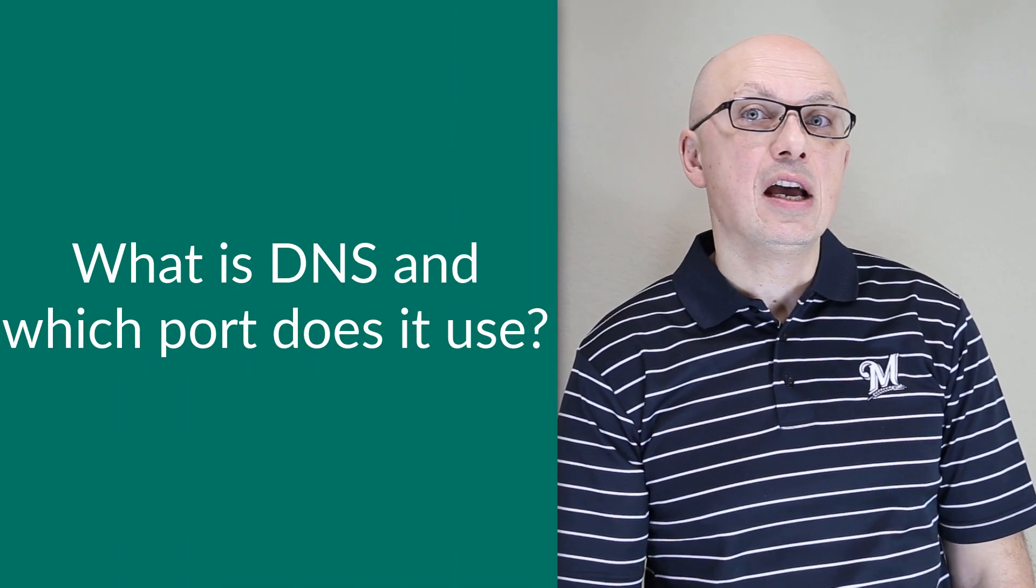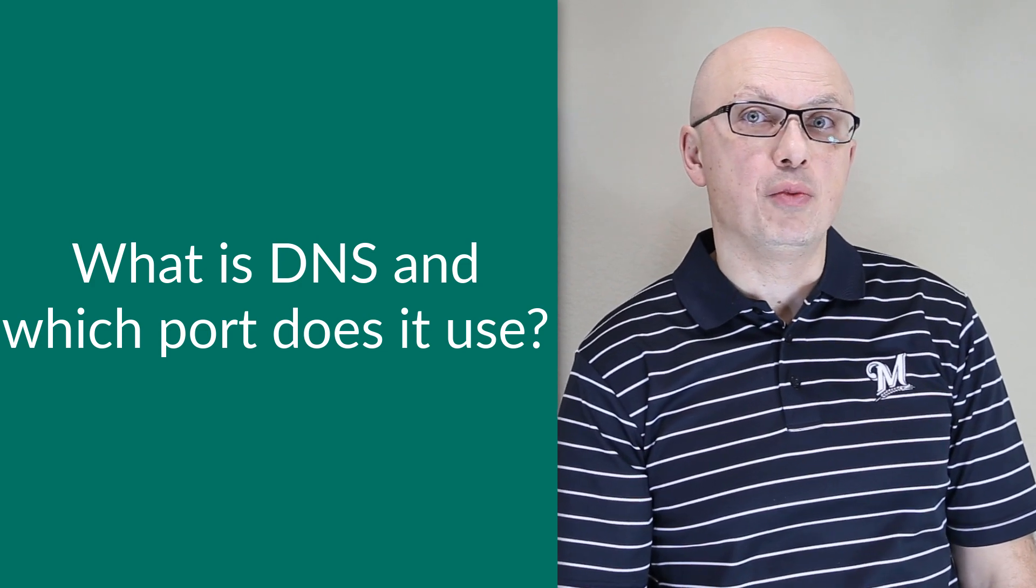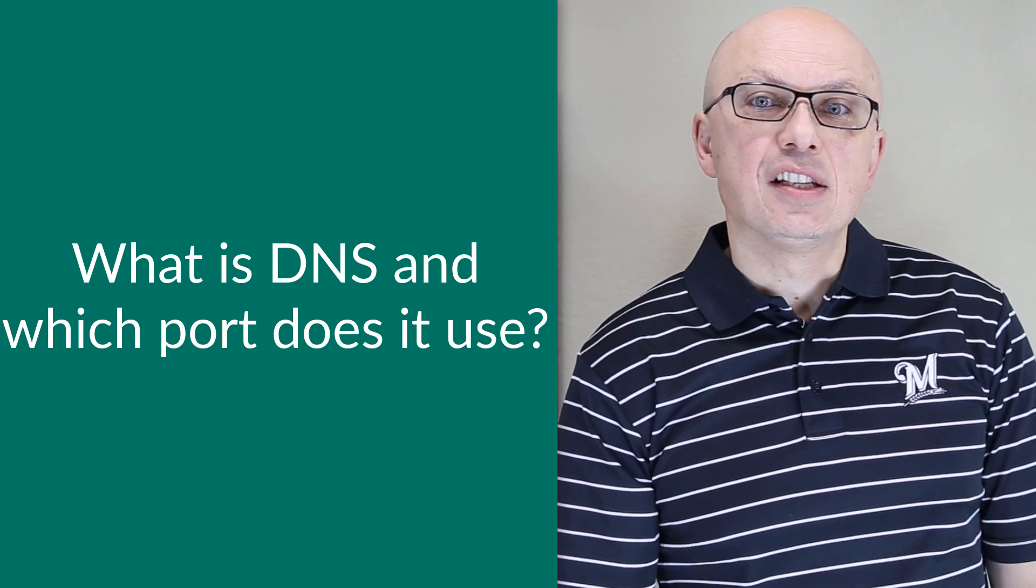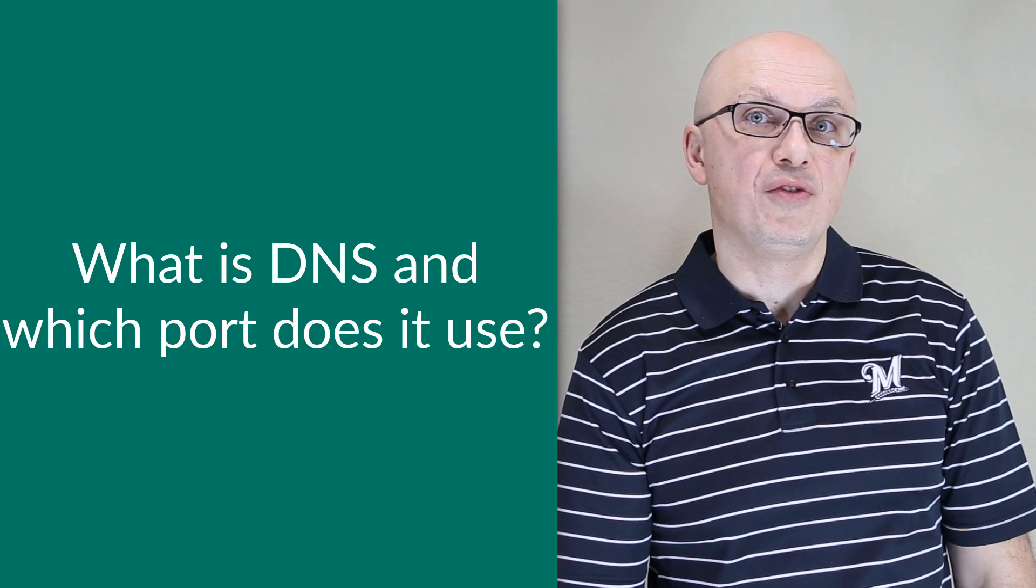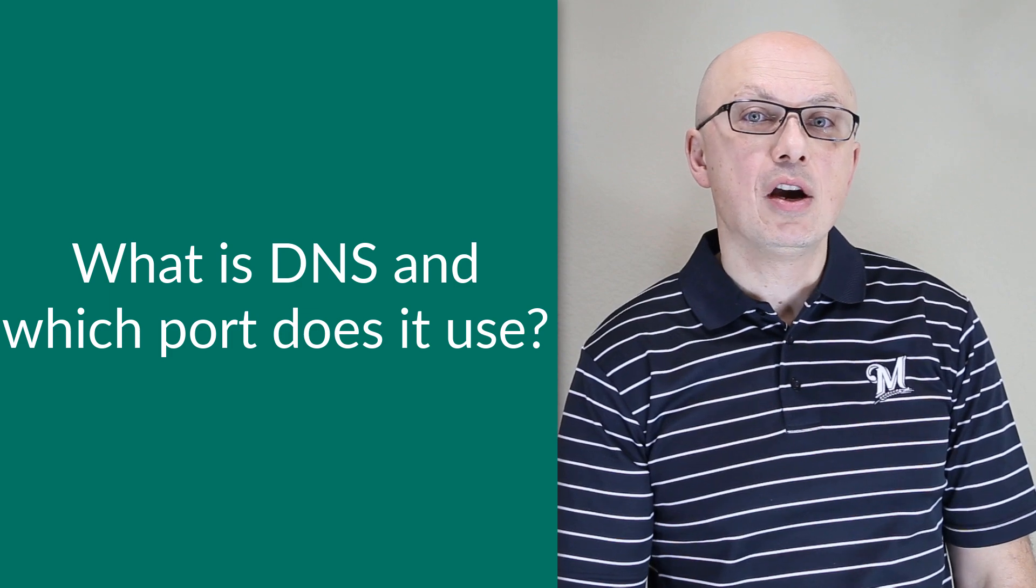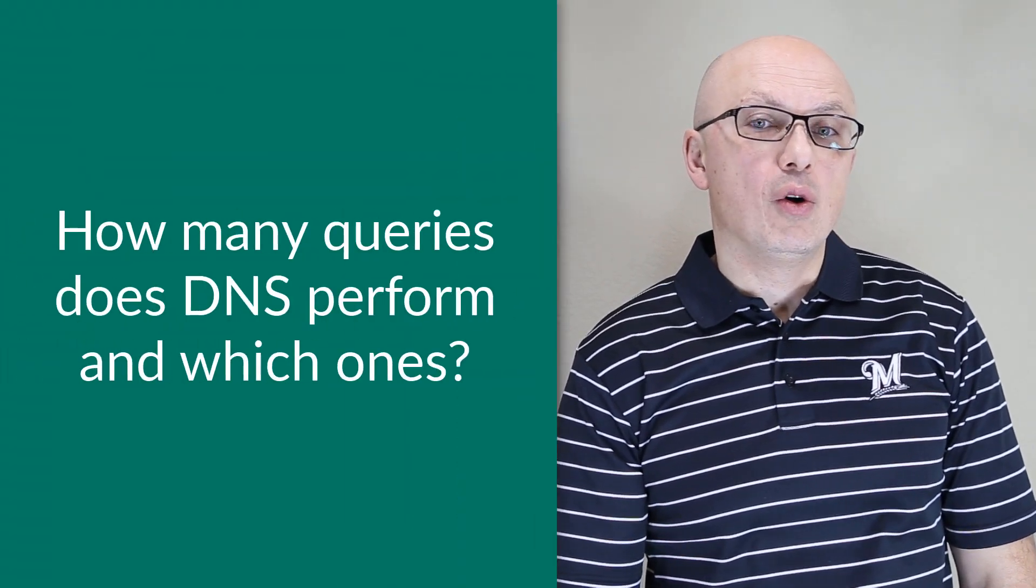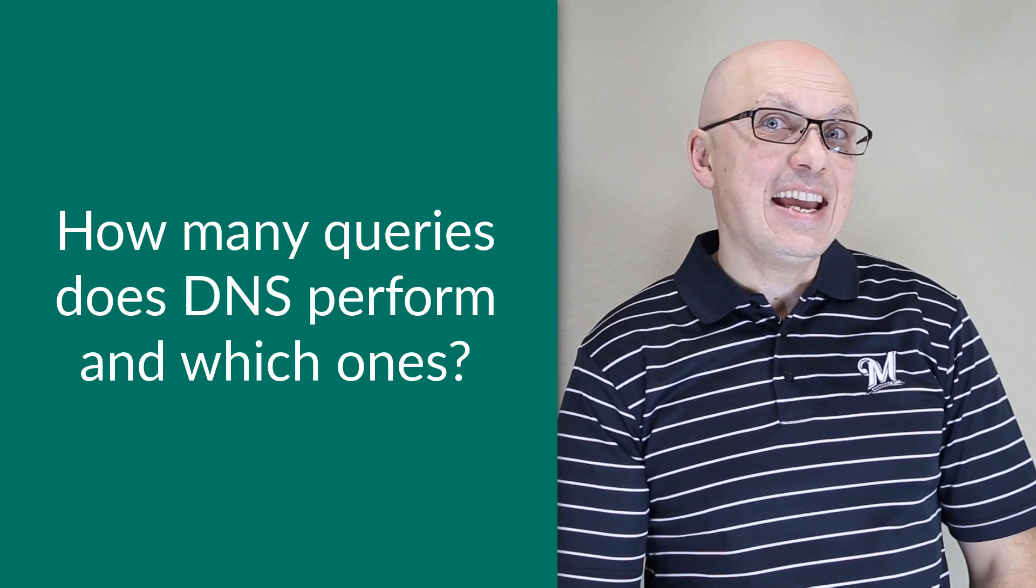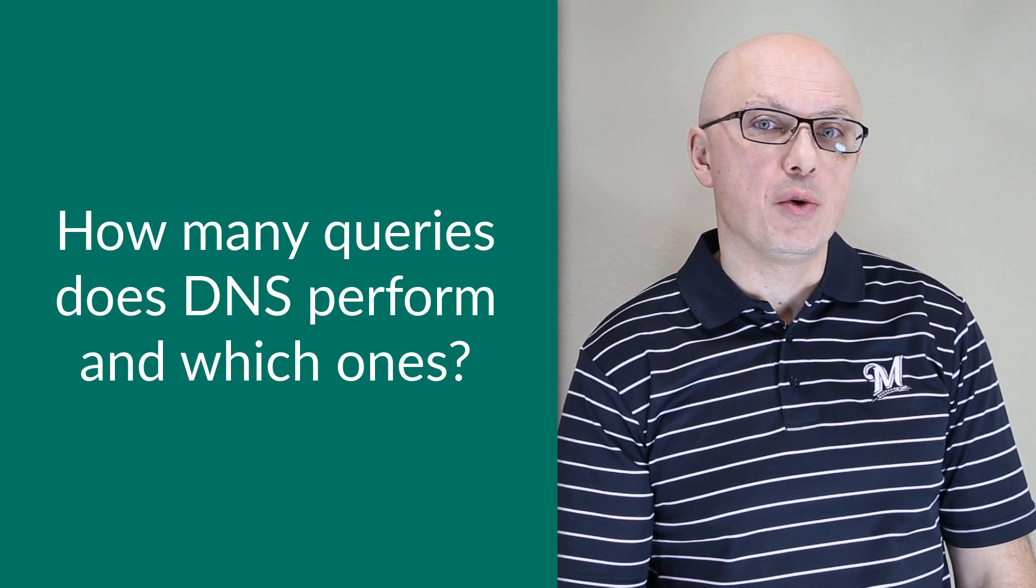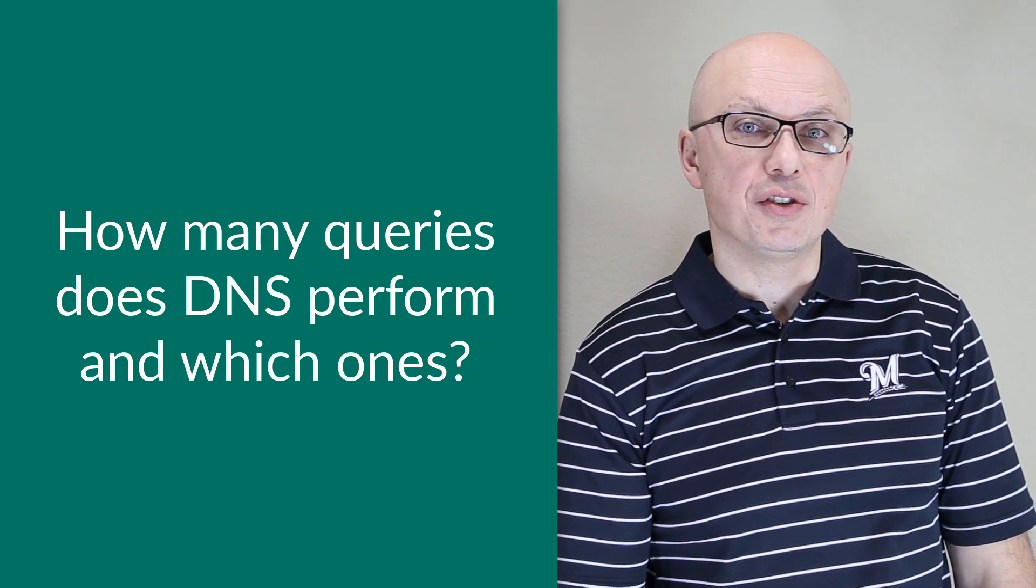Sometimes, you might be asked questions related to DNS, to help the employer understand how well you know networking features of Windows 10 Server. DNS stands for Domain Name Server, and is mostly used to interpret domain names into numeric IP addresses. It's important to know that DNS itself uses port 53 on TCP or UDP. Sometimes, you might be asked the question, what type of queries DNS can perform? And the answer to this question is that DNS can only perform two types of queries, iterative and recursive.